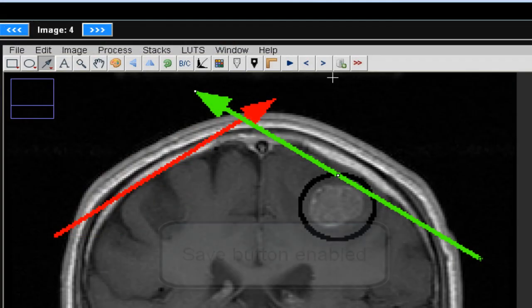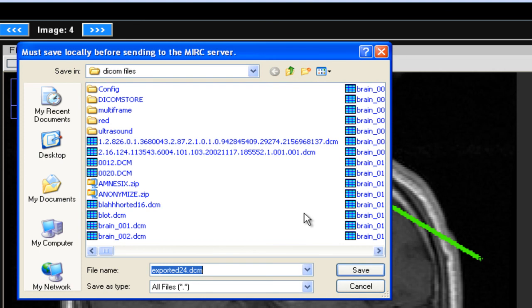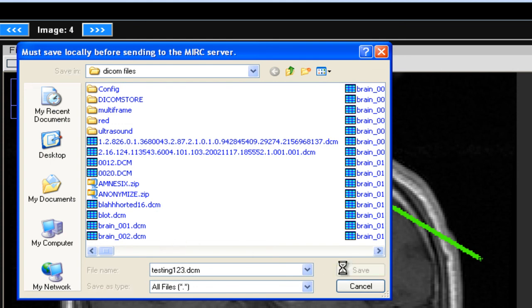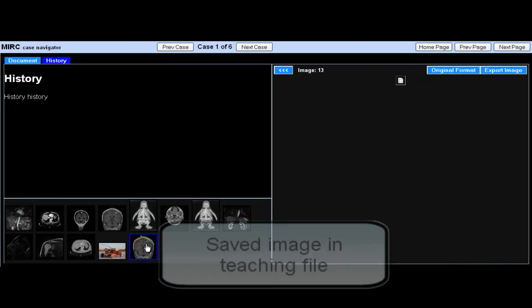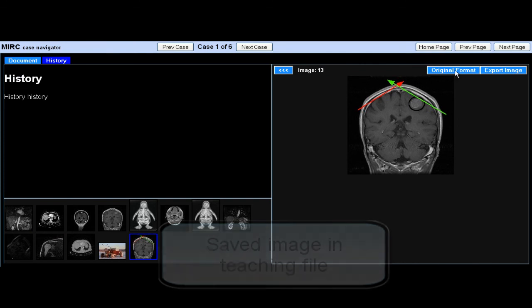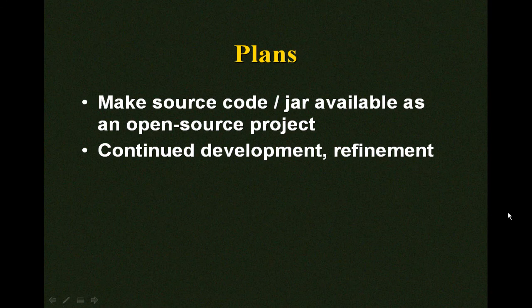If the user can edit the image, the button is enabled and a different icon is shown. When the button is pressed, the image is first saved on the user's local machine. The file is then sent to the Merck server, and the saved file is automatically routed to the case where the original image is stored. In the future, we plan to make the source code and JAR file available as part of an open source project. The editor is stable and has been tested in Firefox and Internet Explorer 7 and 8. We plan to refine the editor and extend it based on feedback from users.